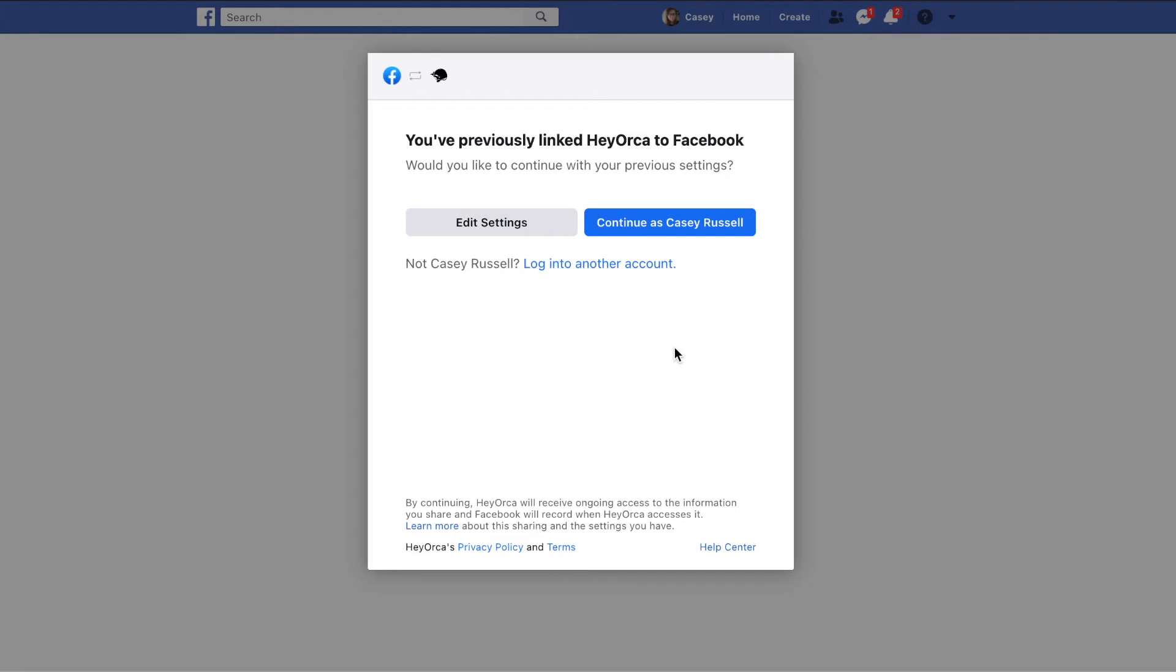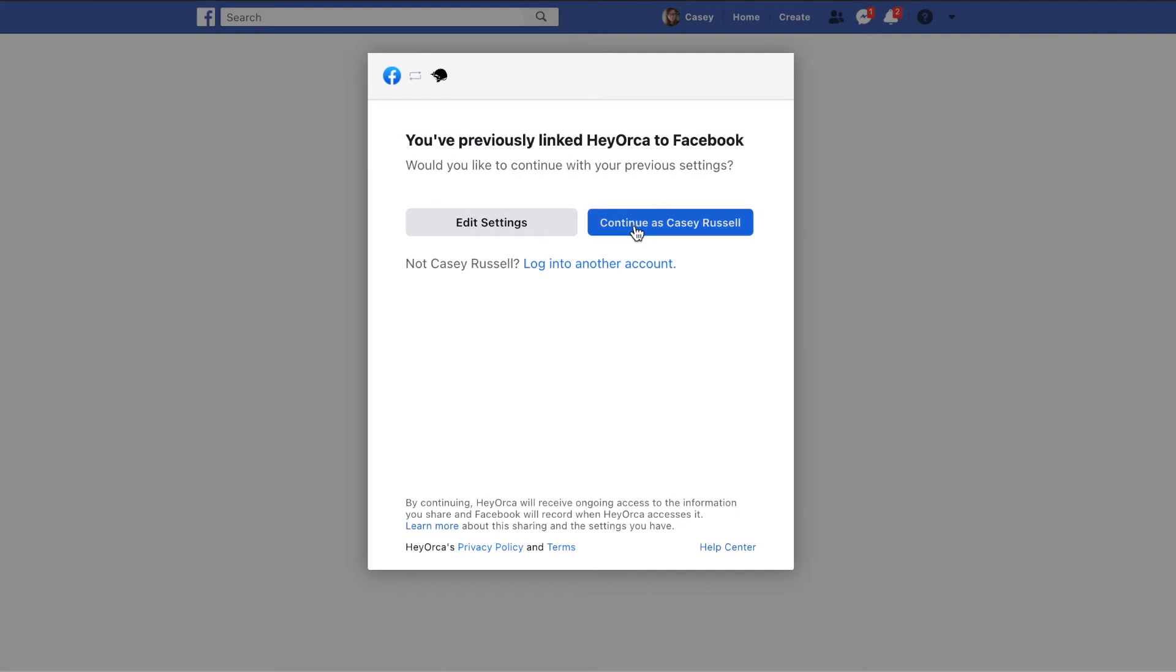Most social media types will ask you to confirm HeyOrca's access to your account. This will not post or share your data without your permission, but will only allow you to post at the scheduled times that you choose.